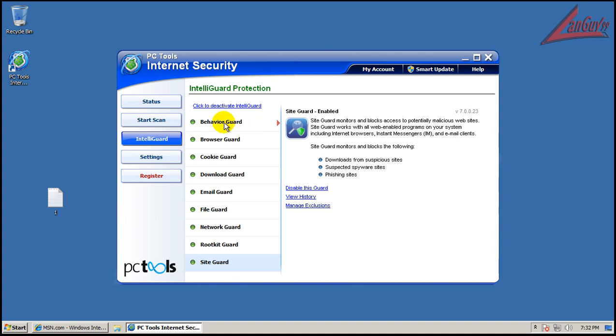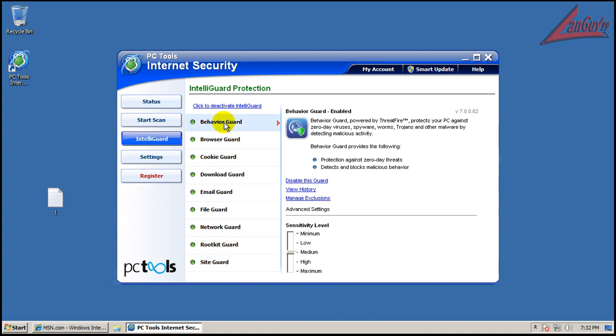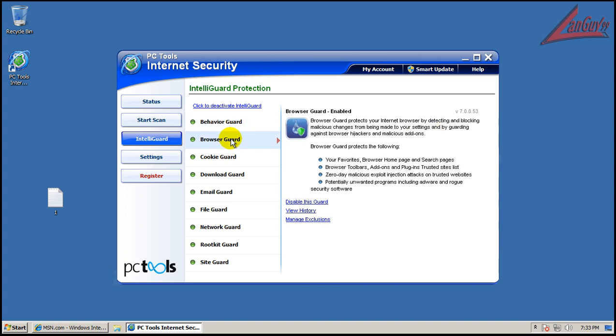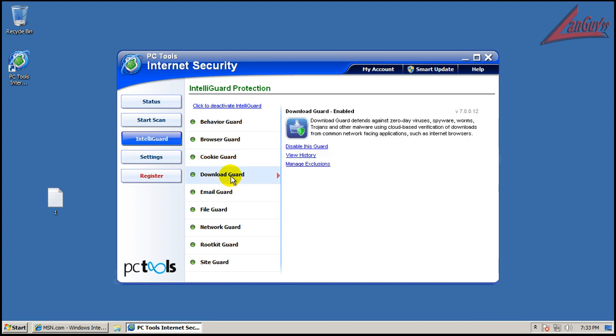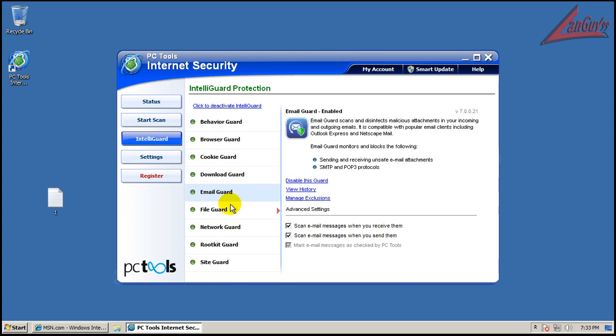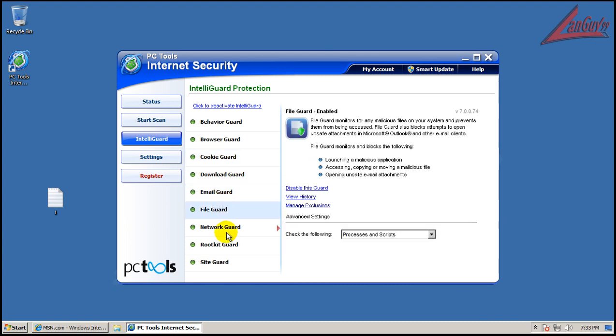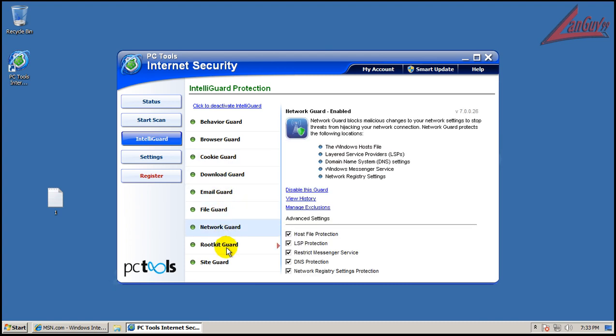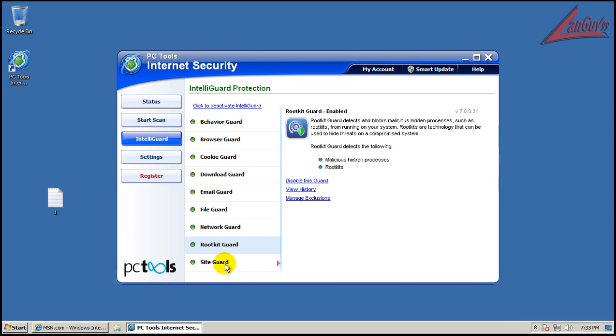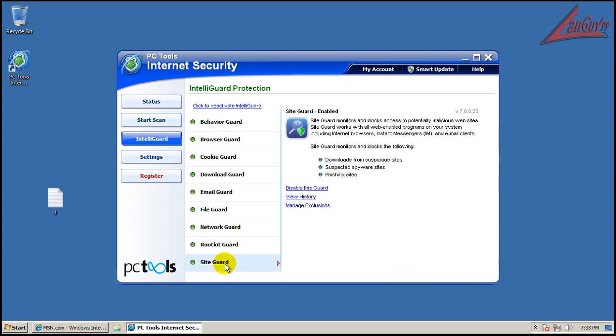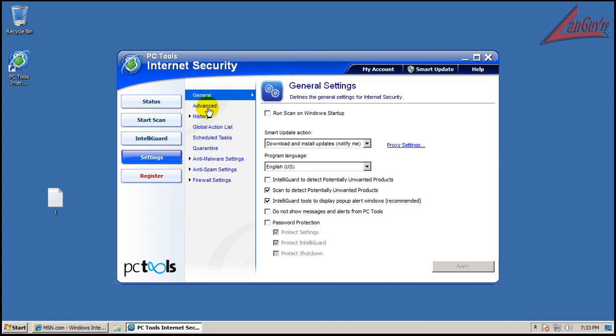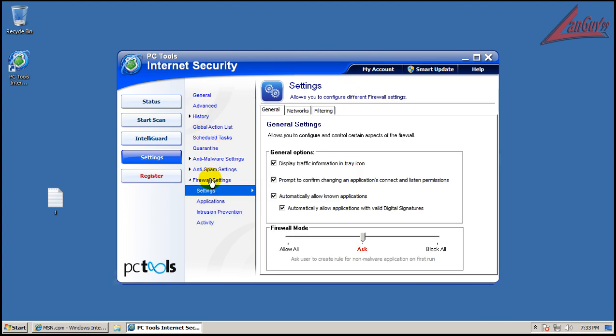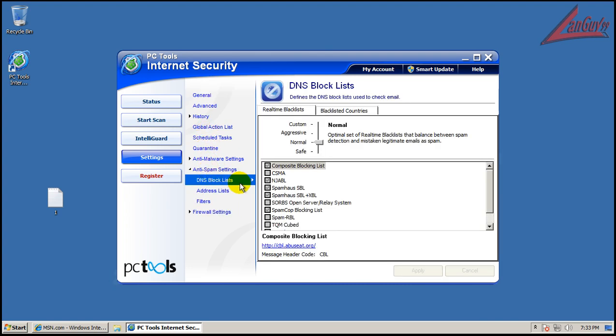So we have a behavior guard which is set up, which is powered by Threatfire. So hopefully that will do good. Browser guard, cookie guard, download guard, email, file, network, rootkit, and site guard, which is kind of like a DNS blocking, which you can actually see because I kind of went over these anti-spam settings.